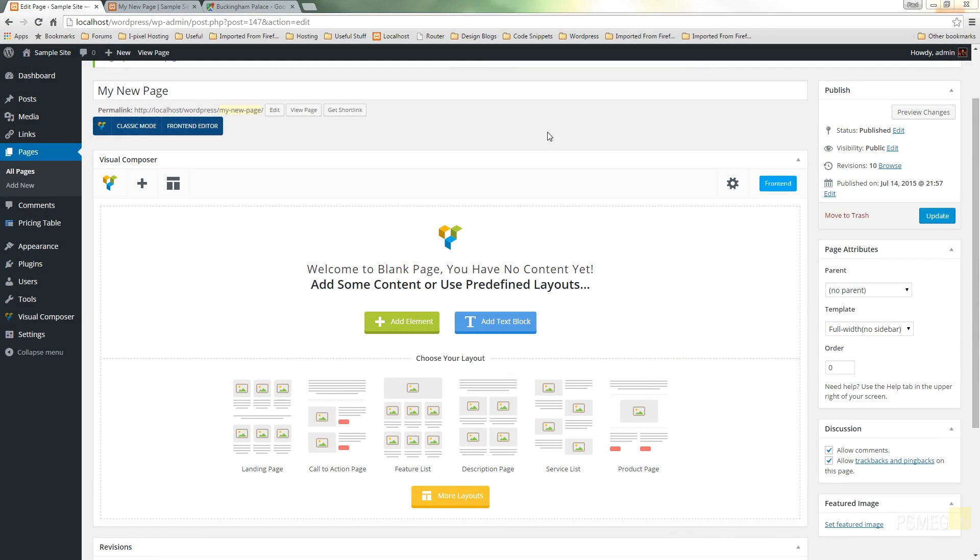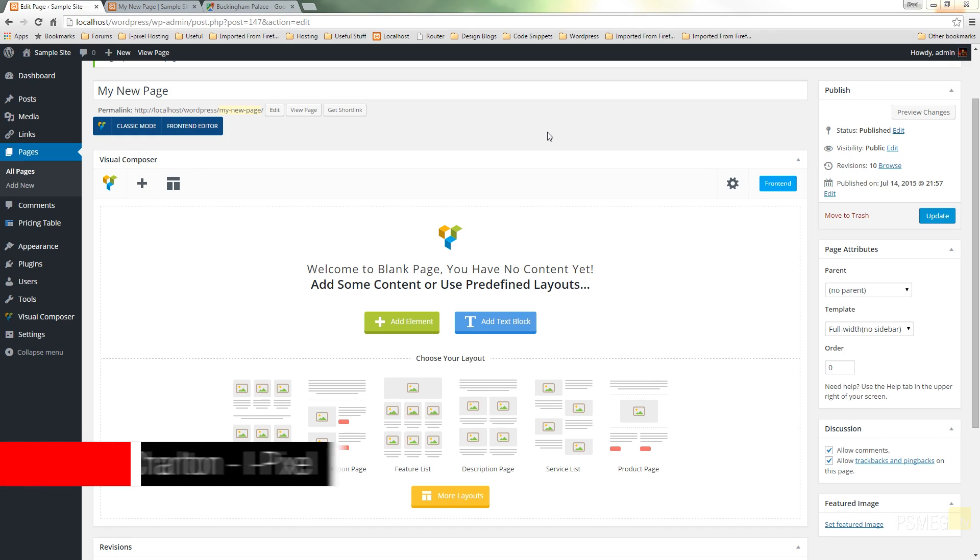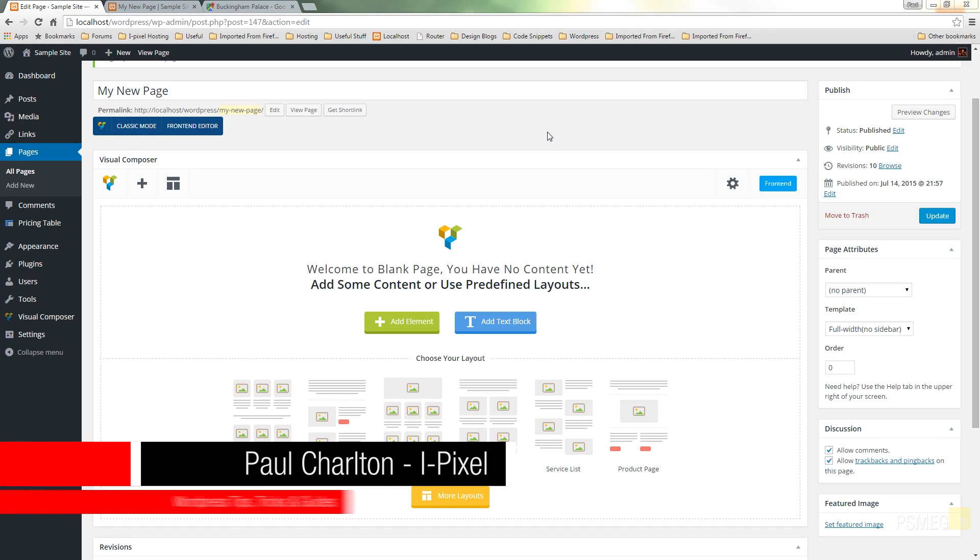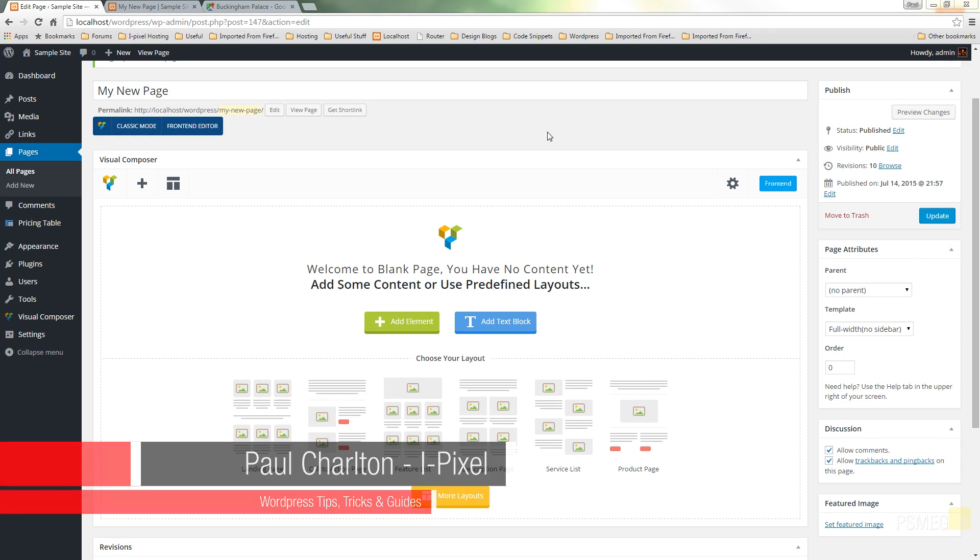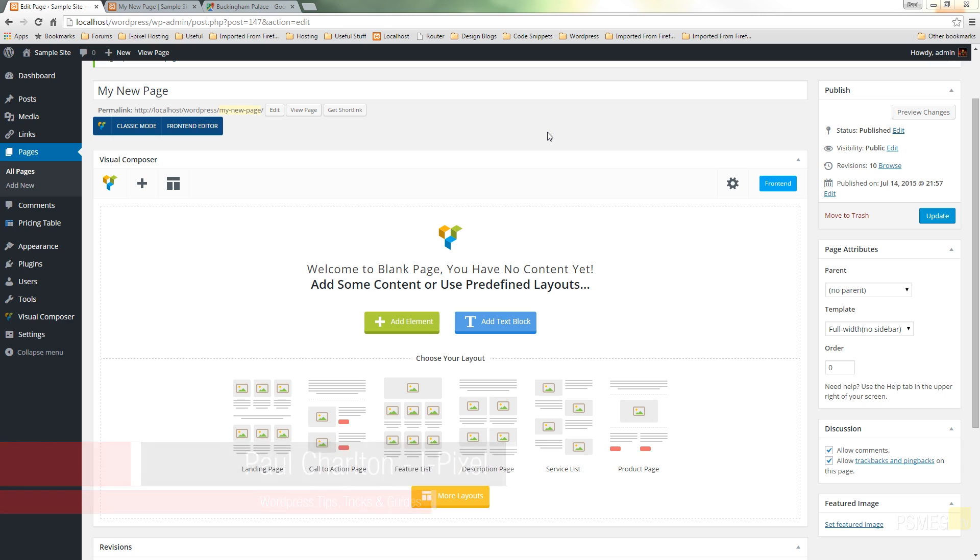Hi and welcome to another episode of Peacemake TV. In today's video tutorial for WordPress we're going to be taking a look at using Visual Composer and specifically we're going to be taking a look at using the Google Maps widget.